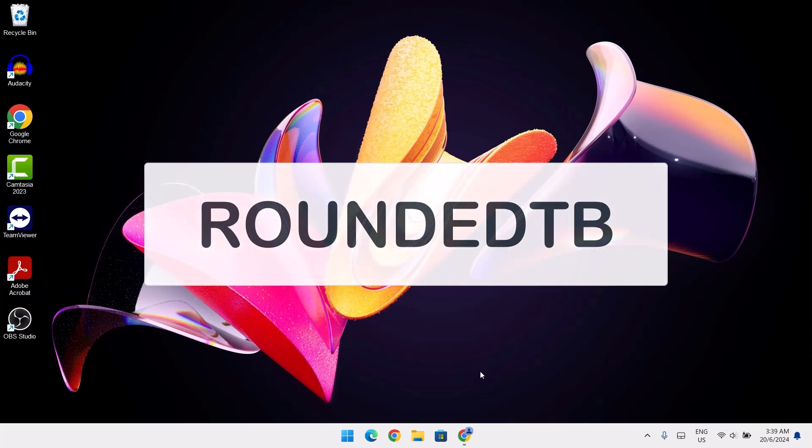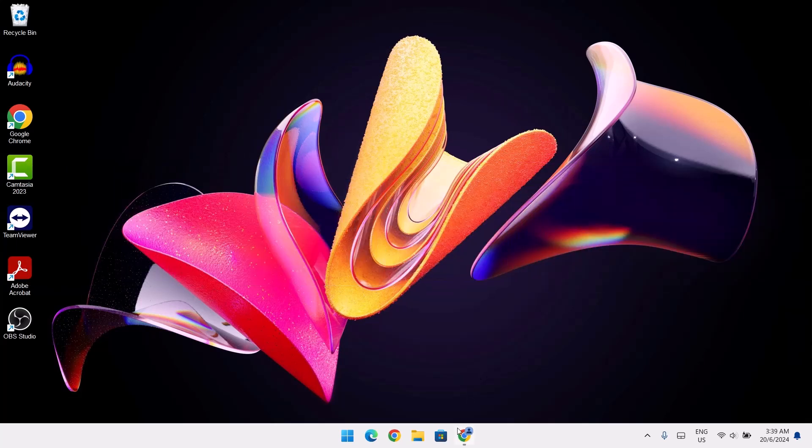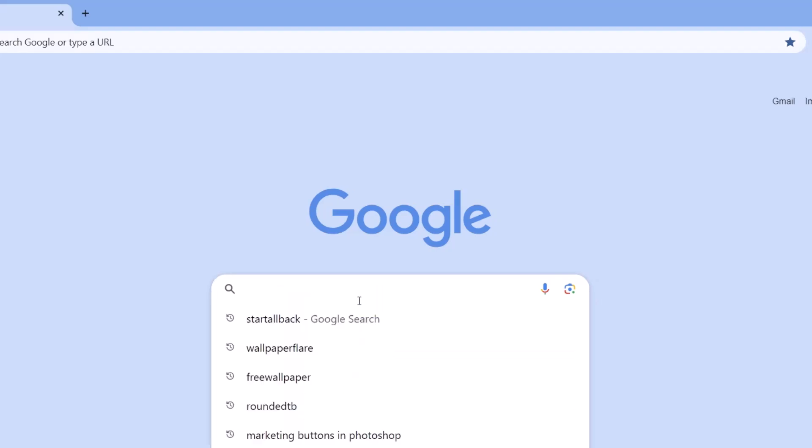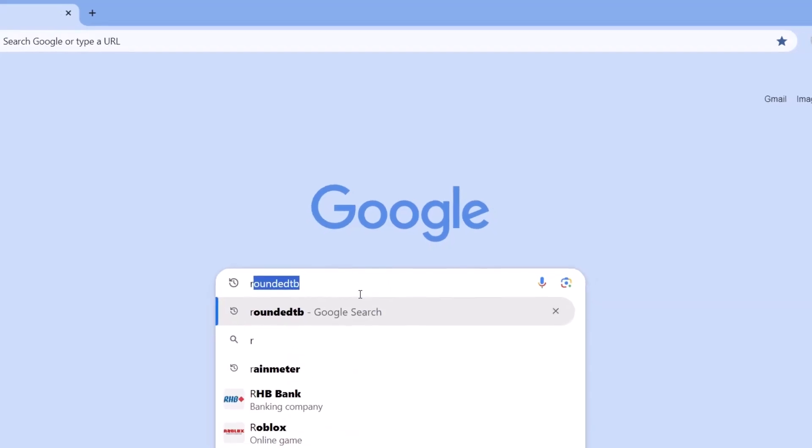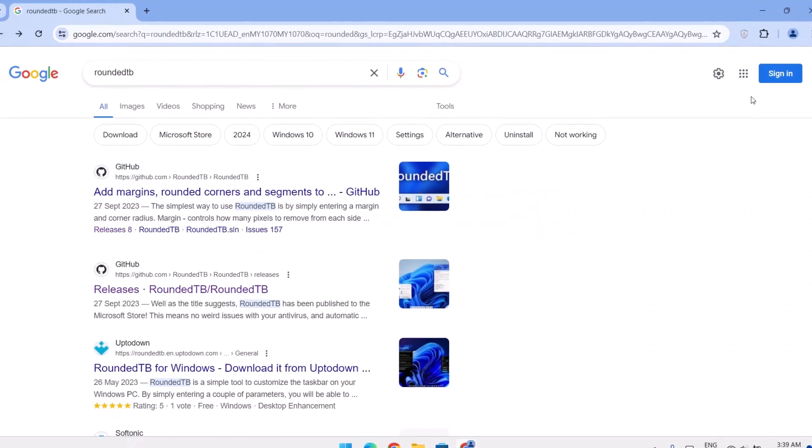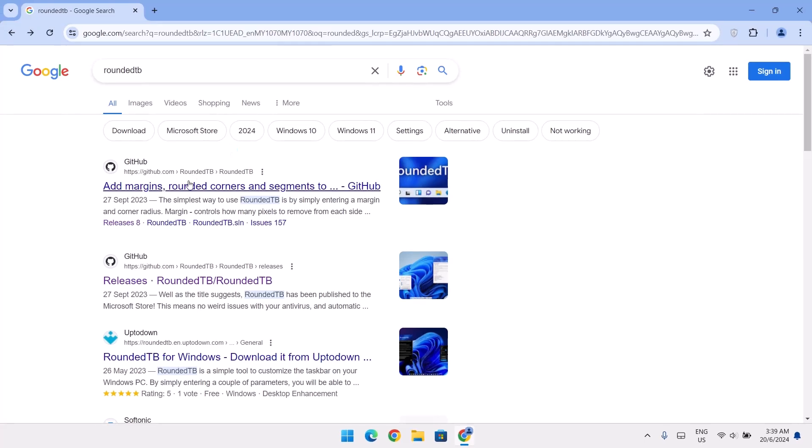For the second method, we're going to go back to the browser and we're going to search for RoundedTB. Here we're going to select the first link here. Click on that.